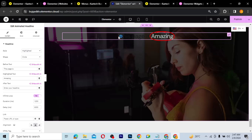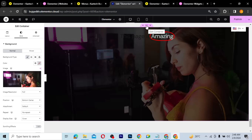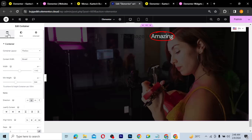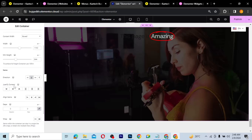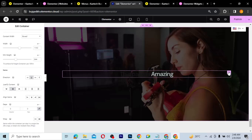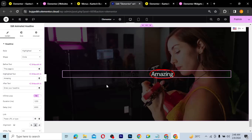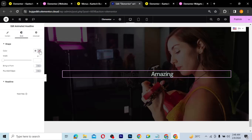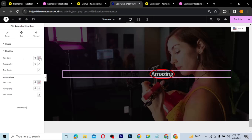You can't really see some of the words because both the text and background are dark. First, I want to position it in the middle, so I'll click the Edit Container icon, go to Layout, scroll down to Justify Content, and set it to Center. Then I'll go to Style and change the text color to white so we can see it clearly.